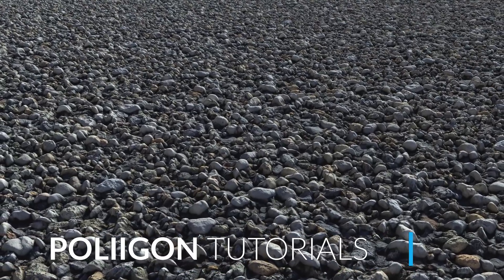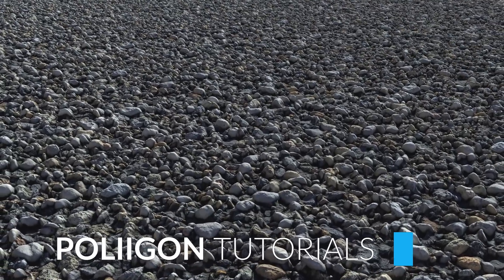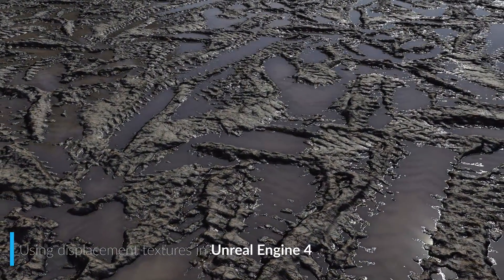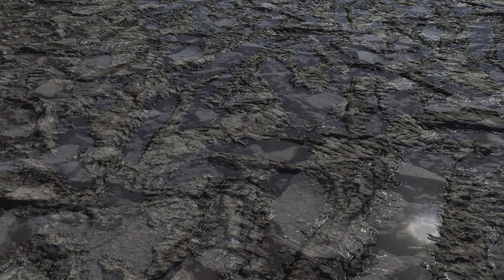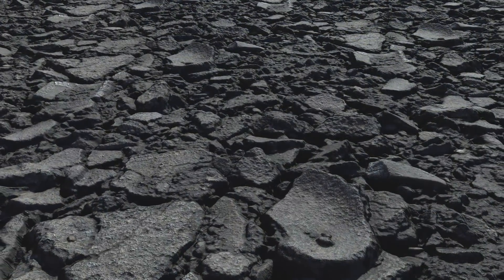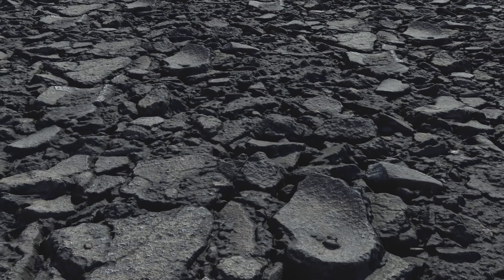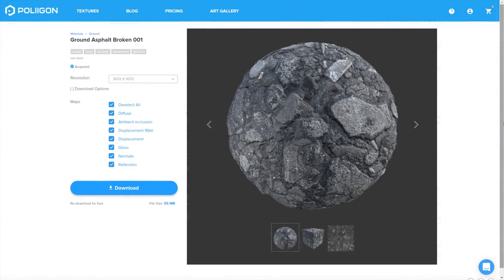Hi, Bill Barber from Polygon here. In this video we're going to be taking one of our materials into Unreal again, but this time using one of the displacement textures with Unreal's tessellation feature. First though, let's take a quick look at the file that we'll be using during this video. It's ground asphalt broken 001. I already have that saved to my hard drive and I'll include a link to it below the video.